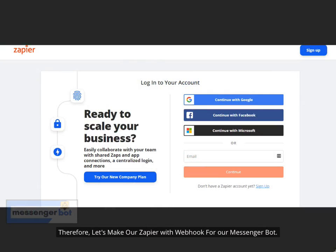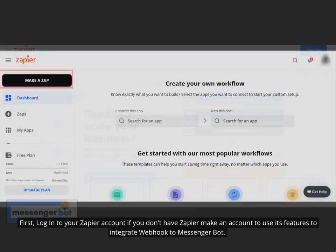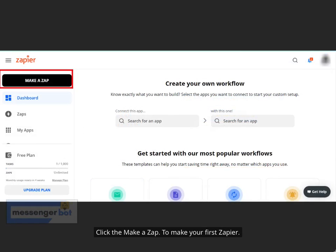Let's make our Zapier with Webhook for our Messenger Bot. First, log in to your Zapier account. If you don't have Zapier, make an account to use its features to integrate Webhook to Messenger Bot. Click Make a Zap to make your first Zapier.